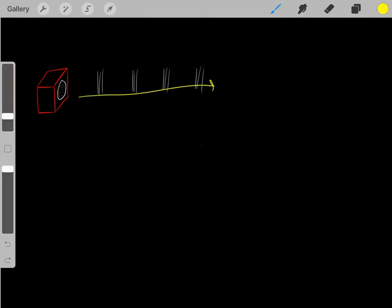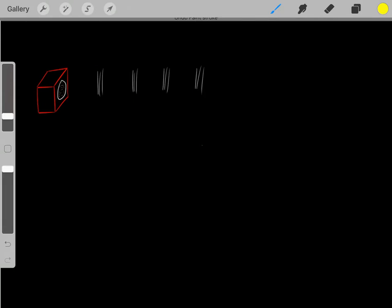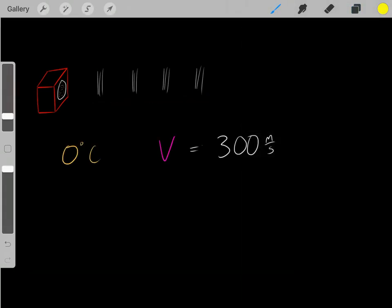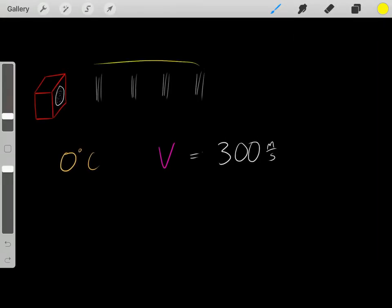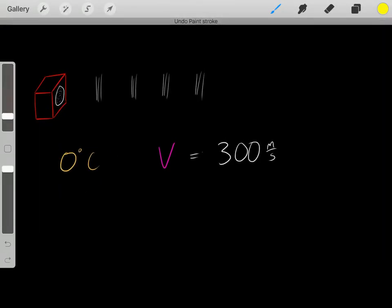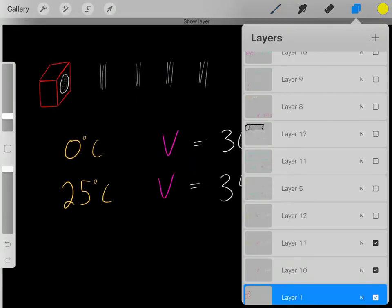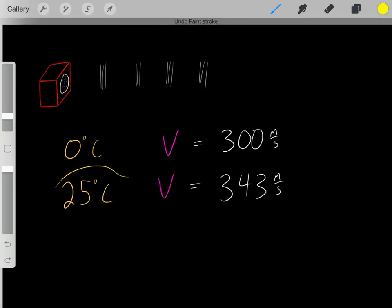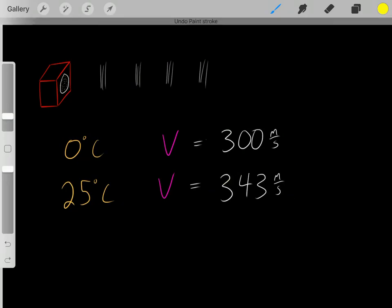So what is going to be the velocity of this sound wave? How fast is the sound going to travel? Well, it depends on the temperature. If maybe we're in a zero degree Celsius room, the velocity of the sound will maybe be 300 meters per second. However, what if we were to increase the temperature? Maybe now we increase the temperature to 25 degrees Celsius — now the sound will travel at 343 meters per second.